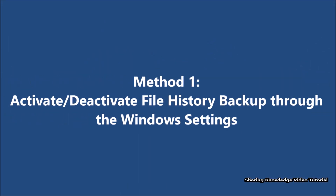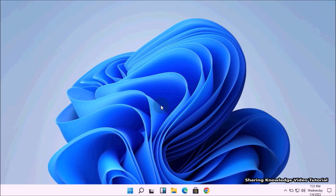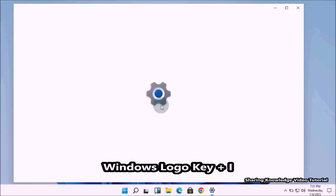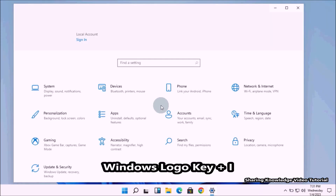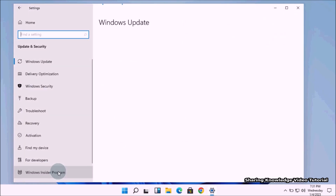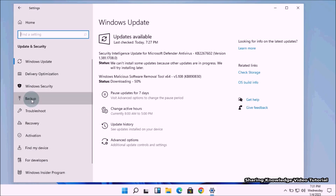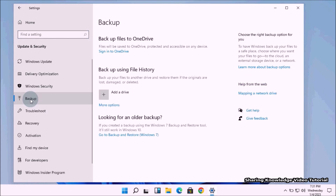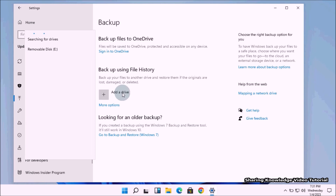Method number one: activate and deactivate file history backup through Windows Settings. To do that, open Settings by pressing the Windows logo key plus I. On the Windows Settings page, click on Update and Security. In the left pane, select the Backup option, then go to the right pane and click on the Add a Drive button to add a drive for backup.